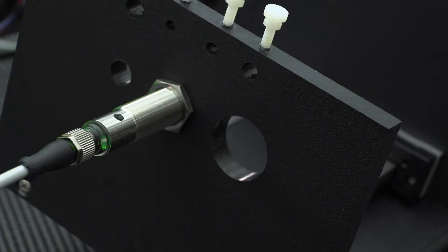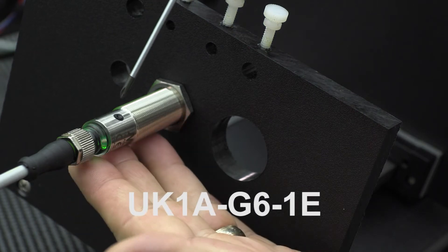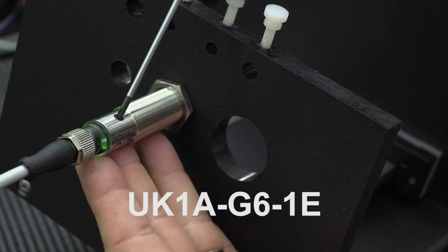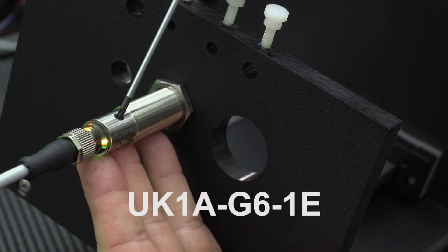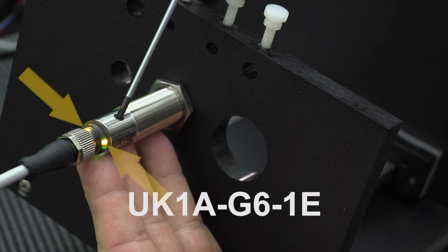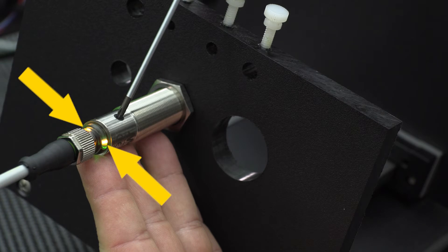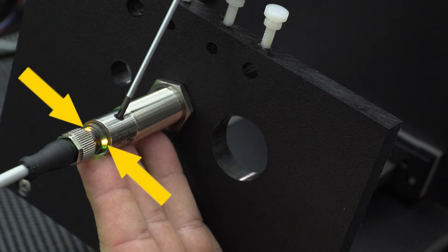We're using one of our UK series of sensors in this video. Press and hold the teach button for 8 seconds until both yellow LEDs flash, then release the button.